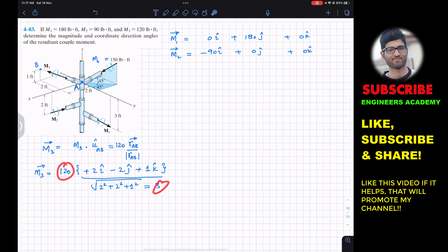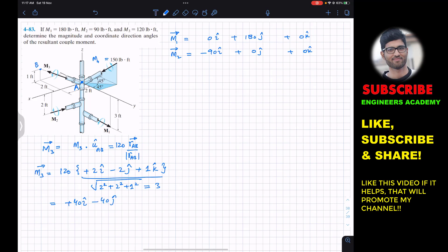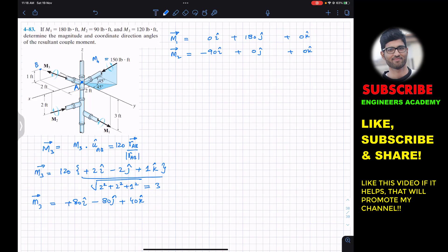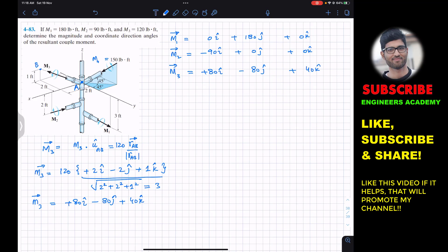So 120 divided by 3 is 40. Then 40 × 2 = 80. The M3 Cartesian vector is: M3 = 80i − 80j + 40k. Now for M4: the angle of M4 with the xy-plane is given as 45°.